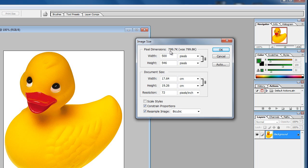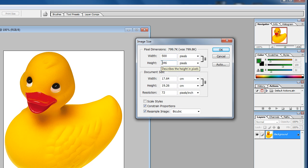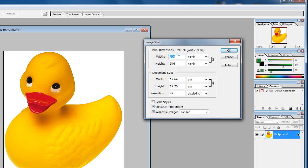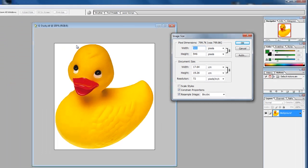In this case the file size is 799.7K, its width in pixels is 500 and its height is 546. When we refer to pixels, we refer to the number of squares that make up an image.